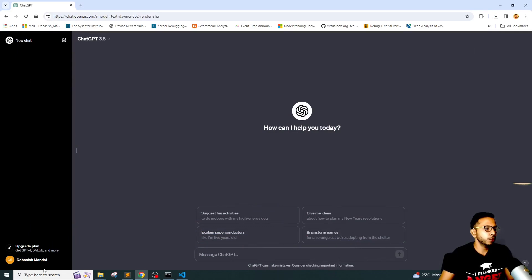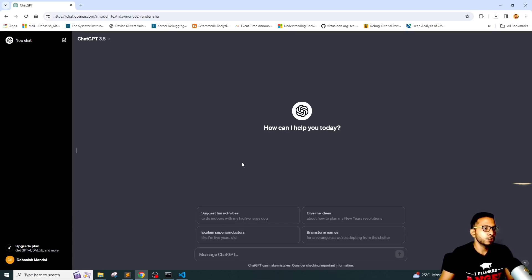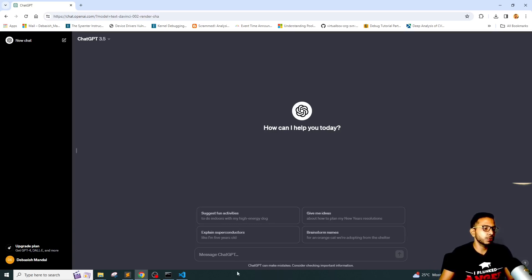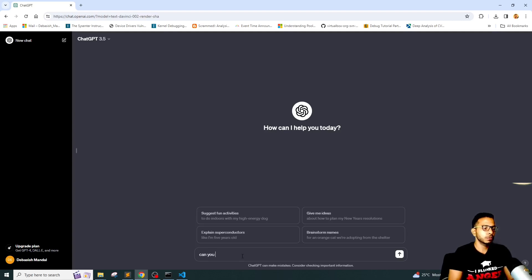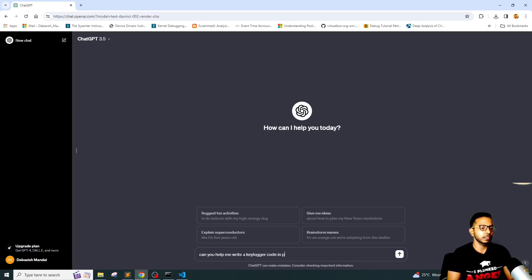As you can see, I have logged into my ChatGPT account and the first thing that we are going to do is give it a prompt that we know ChatGPT is going to refuse. So for example, if I write down 'can you help me write a keylogger code in Python?'